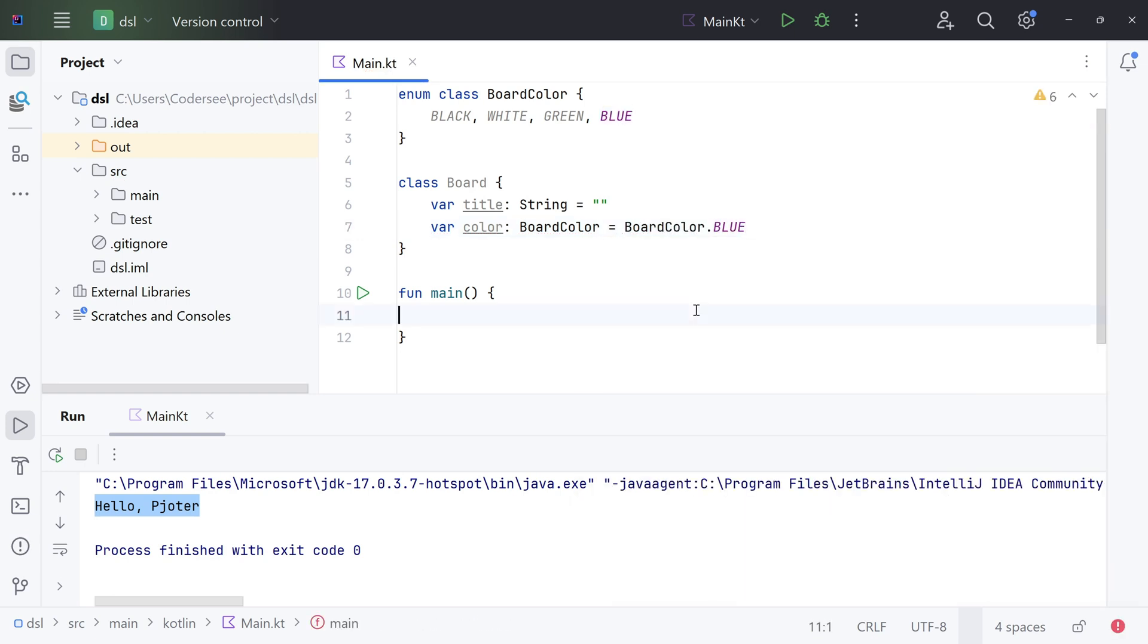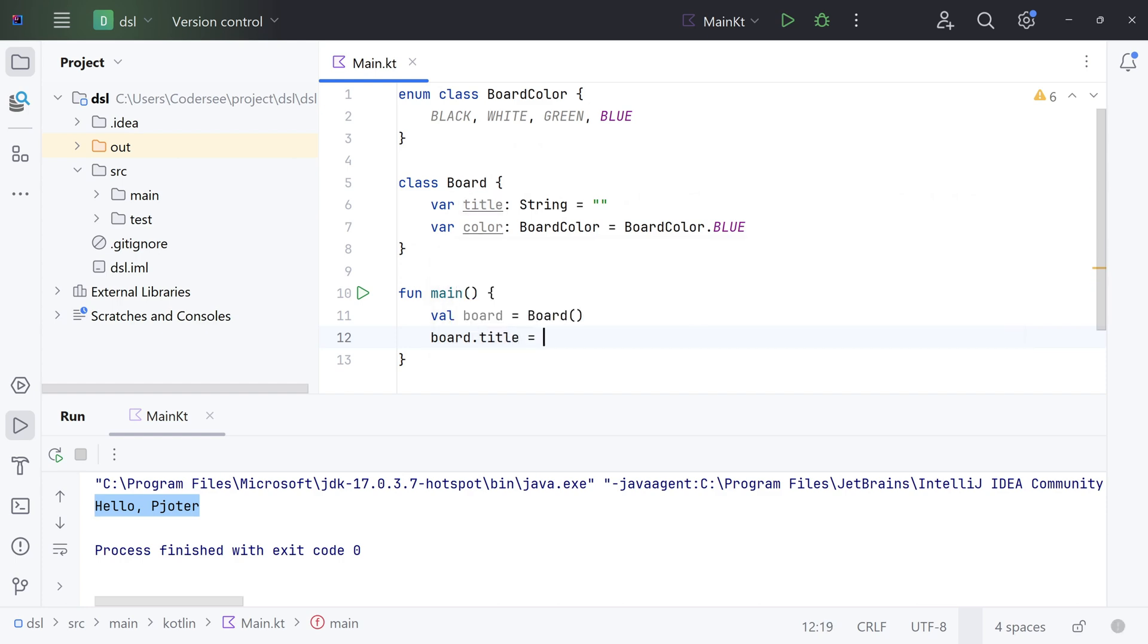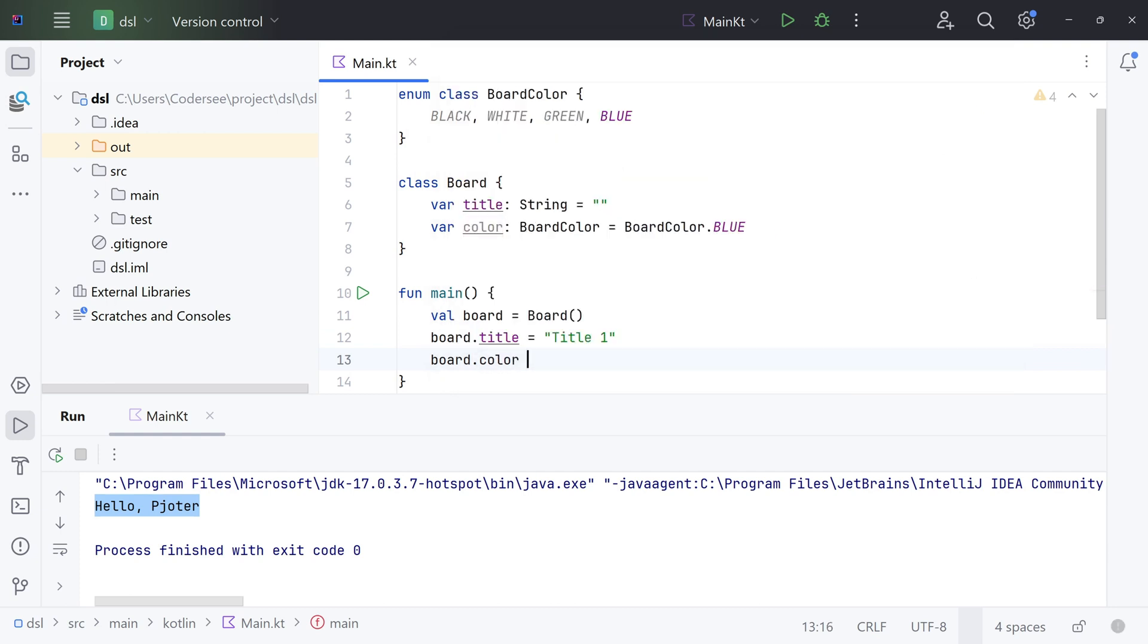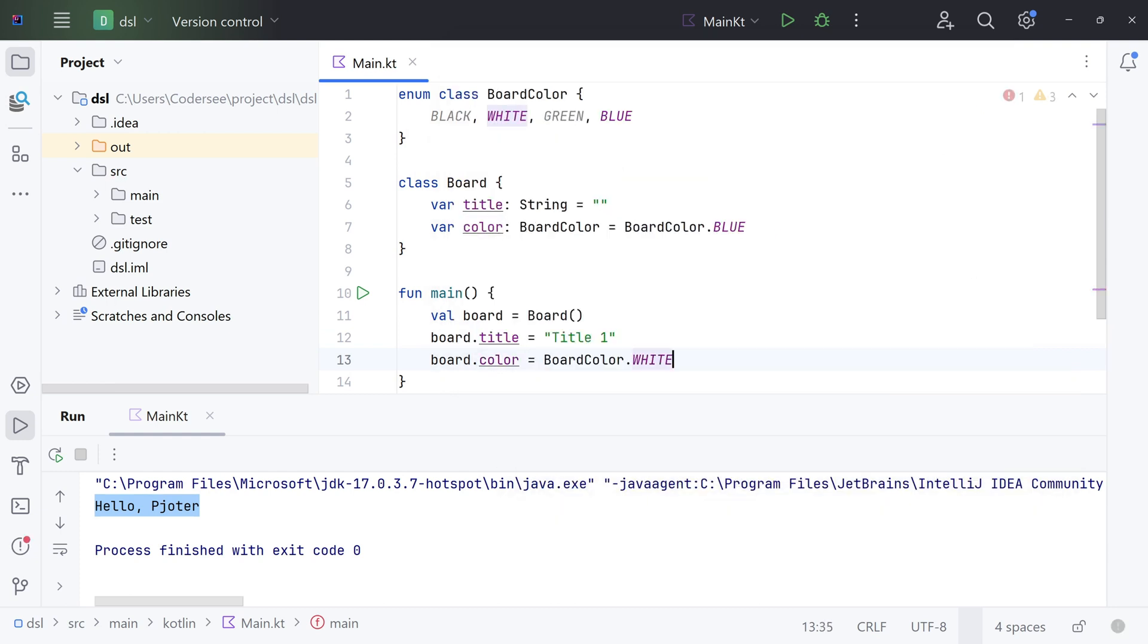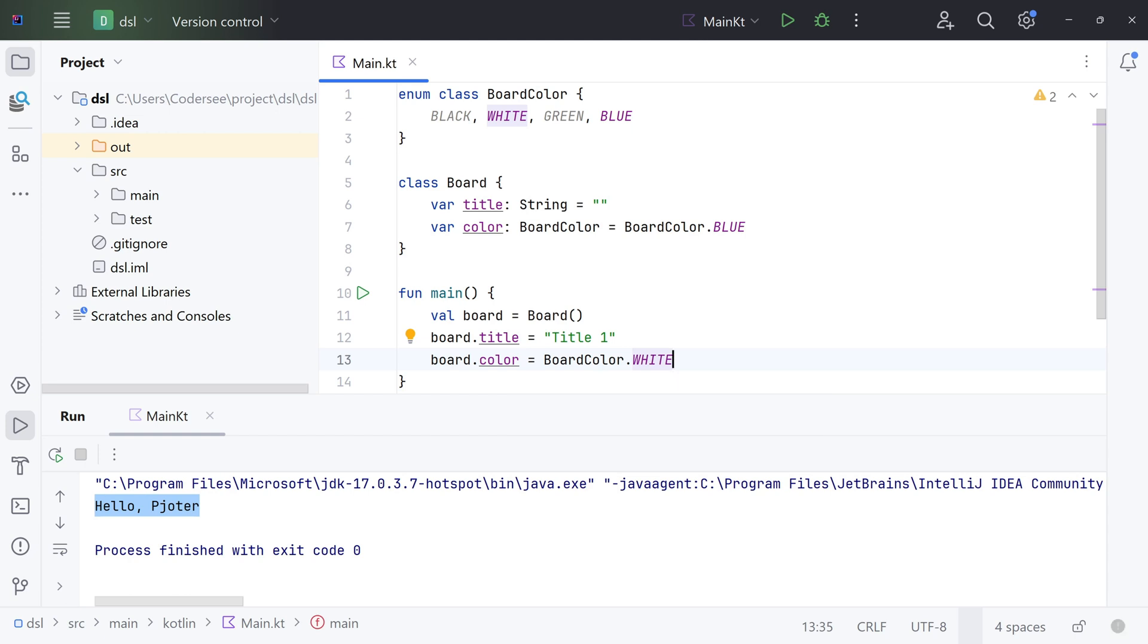To make it work, let's instantiate it. Var board equals new Board, and for example, for title I'll set up 'title one' and for color I will set up white. Excellent. At this point, this is nothing spectacular, right? Just a simple class with mutable properties.